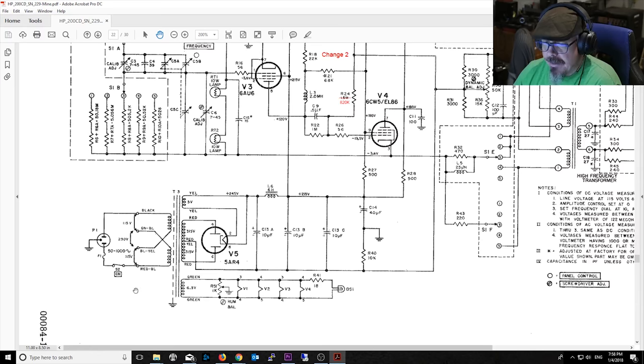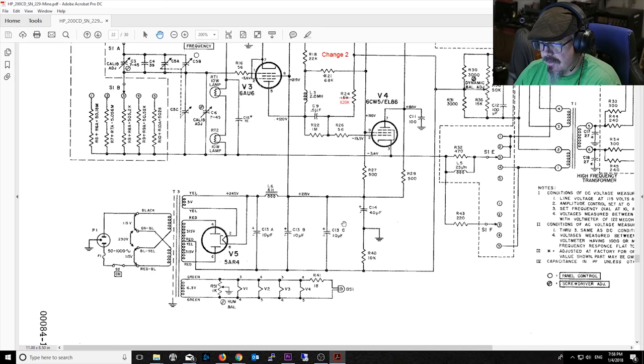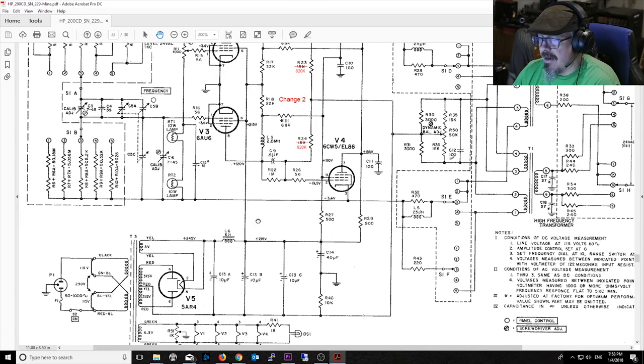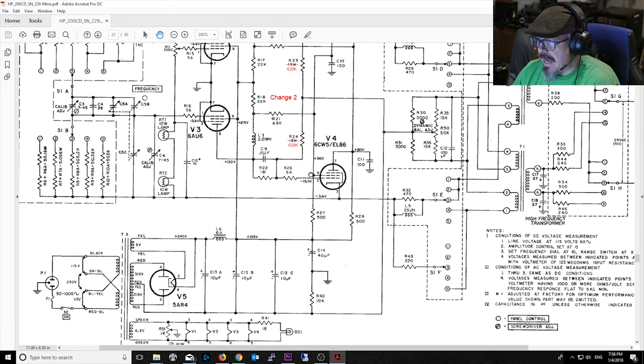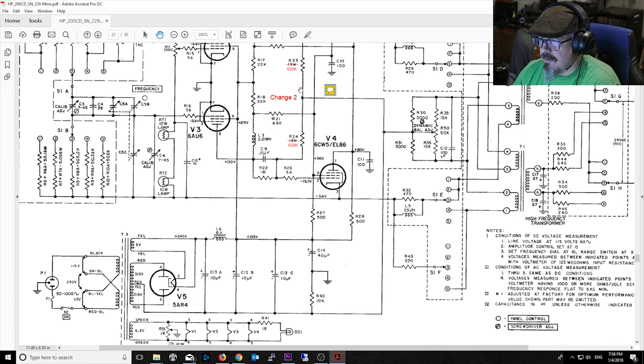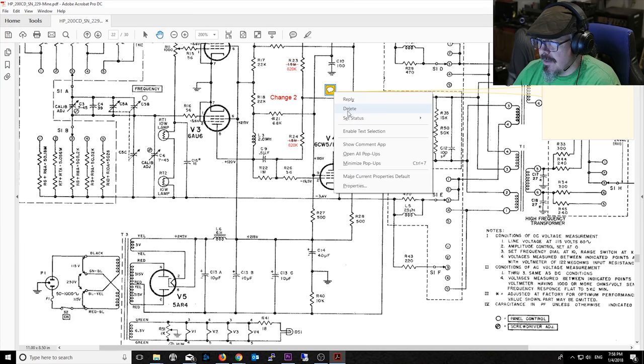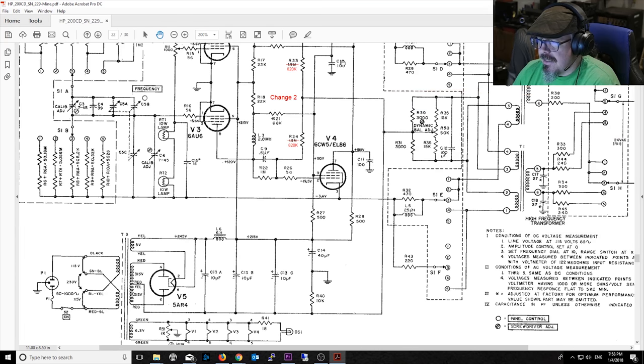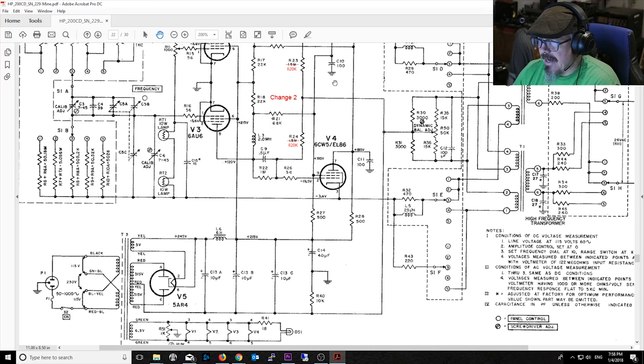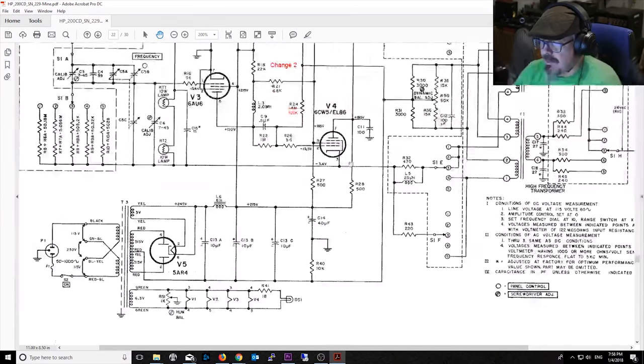The main transformers here through that 5AR4 rectifier, and then the main electrolytics are these three, 10 microfarad and then a 40 microfarad. And there's that C10 and C11 are a couple of capacitors that you'll see later are important. But for now, I won't discuss it too much.